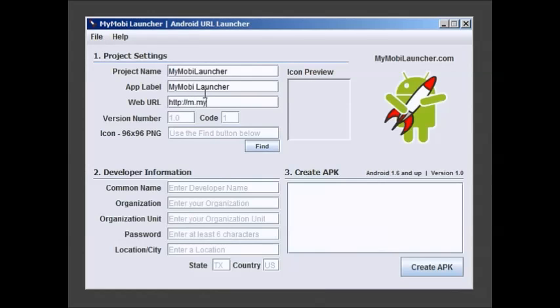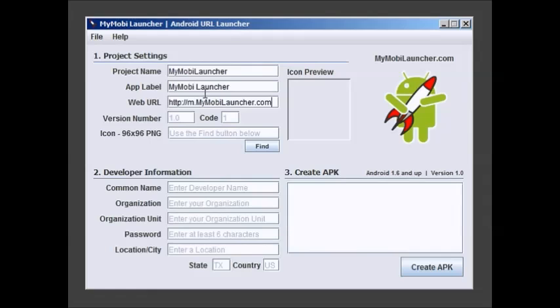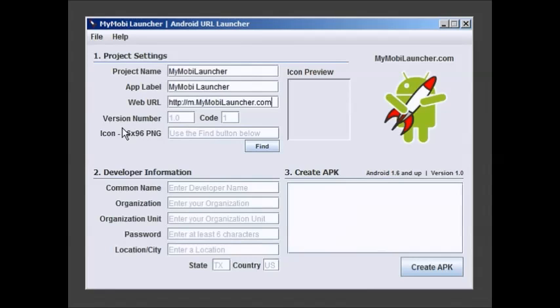MyMovieLauncher.com or M-dot MyMovieLauncher.com. If you're going to the mobile site go ahead and put that mobile in there. That's when we're going to get the shortcut to go to the right URL.